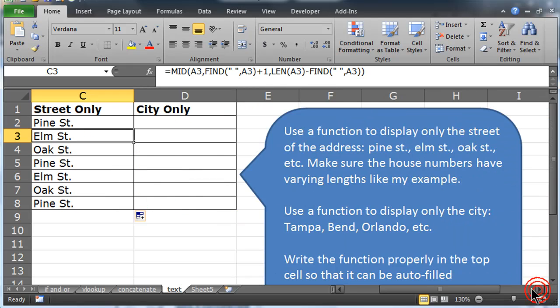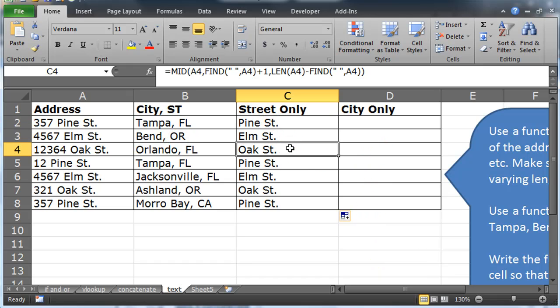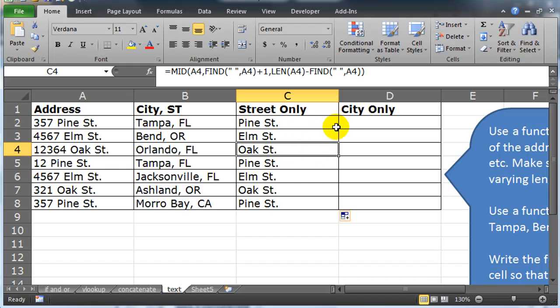The other part of this problem was displaying the city only. And you know what? That might be easier. If you've got the street only, then doing city only is not so bad. Except with city only, we can start from the left instead of the midpoint.